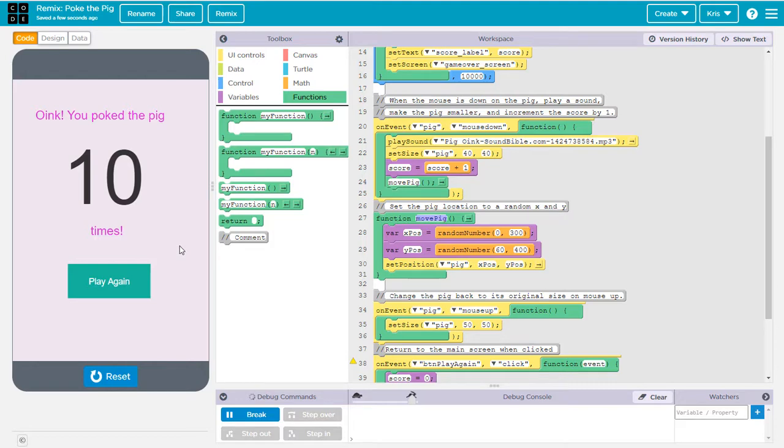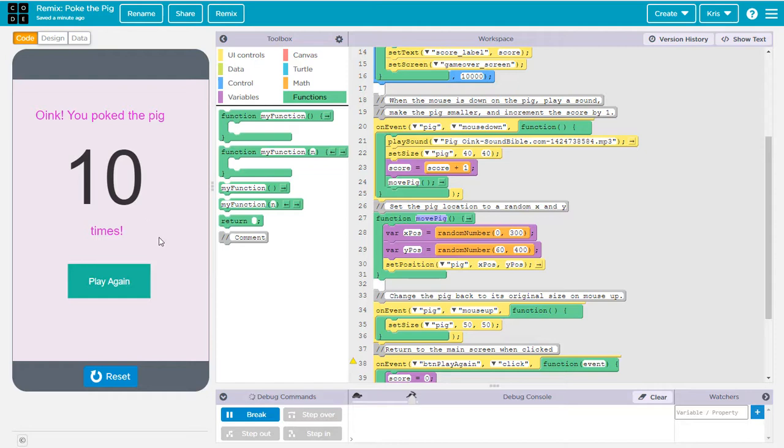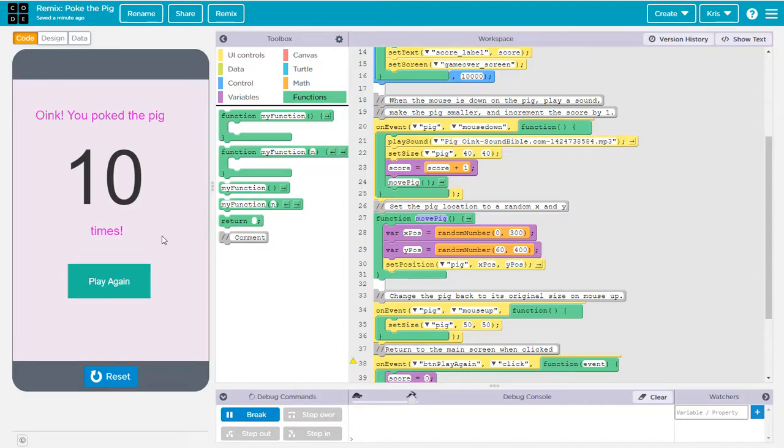So this brings you up through adding quite a few extra features to this game. Hopefully you've learned a few things. You've learned about how to create new functions, how to reset a variable value, how to create random numbers and use those to set the position of an object on the screen. You've also learned how to make a button and use that button to change screens. So following this video, go ahead and edit that remix of the poke the pig. And then you might want to add some other features, other creative things that you can figure out how to do to make this game even better. Thanks for watching. See you next time.